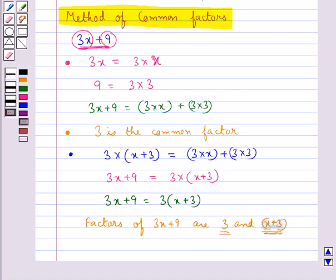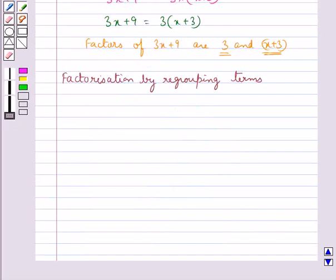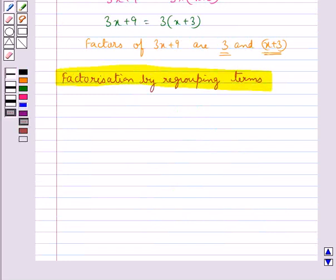So this is how we use the method of common factors to factorize a given expression. The next method we discuss is factorization by regrouping terms. When all the terms in a given expression do not have a common factor, we can group those terms such that all the terms in each group have a common factor.